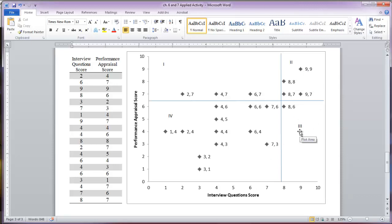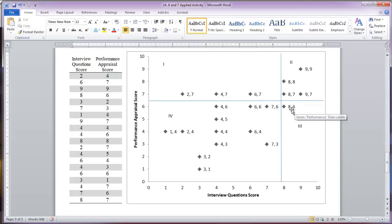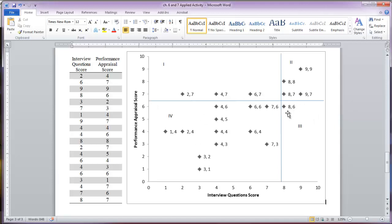Quadrant three represents a predictive failure because they scored high enough on the interview to have been considered for employment — they would have been hired if we used this as a selection tool — but they had below-standard performance. So they met the standard according to the interview, but it's not predicting their performance, because although they met the interview standard, their performance was not very good.